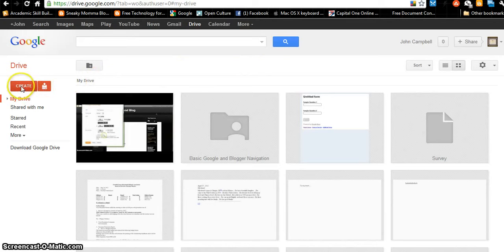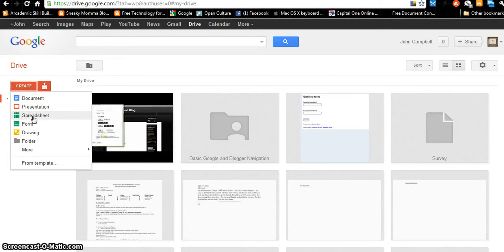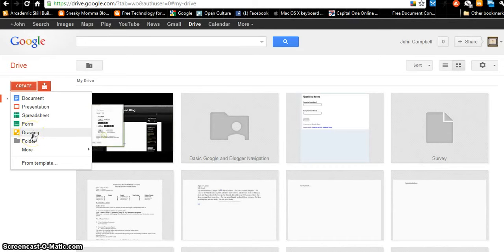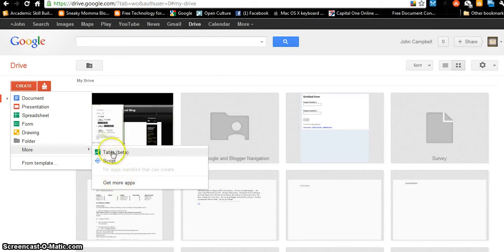Over on the left where you see Create, this is much like Microsoft Office. This is like Microsoft Word where I can create a document. This is like PowerPoint where I can create a presentation. This is like Excel where I can create a spreadsheet. This is a form I can create that can interact with websites — people fill out the fields and they're sent to me in a spreadsheet. This is for creating drawings, and this is where I can create a folder to keep my documents. There's even more — I can create a table, a script, but we're not going to focus on that too much, that's a little advanced.